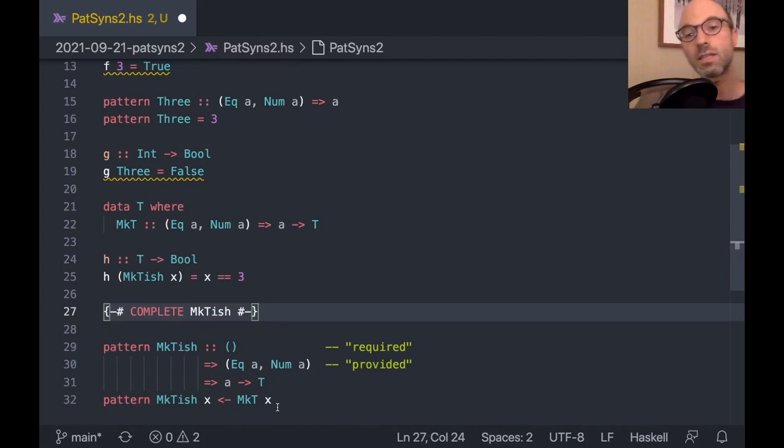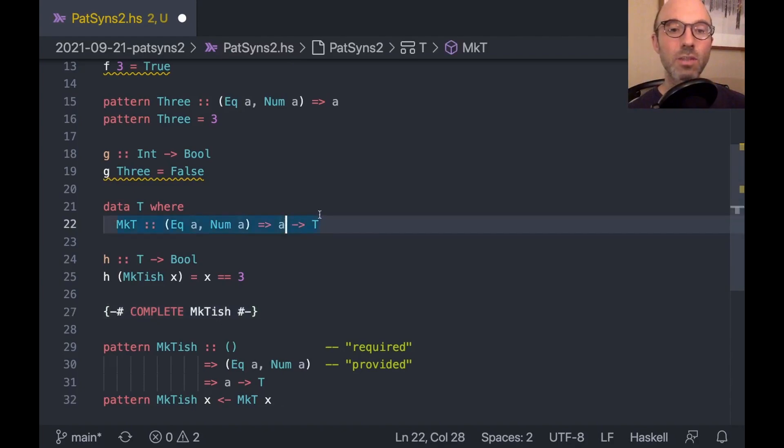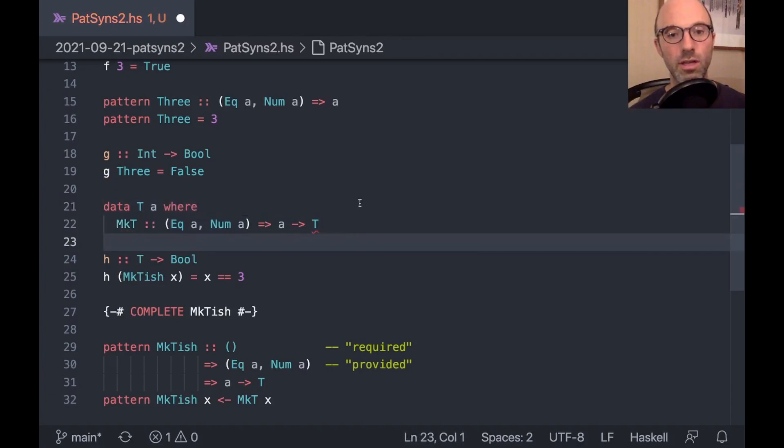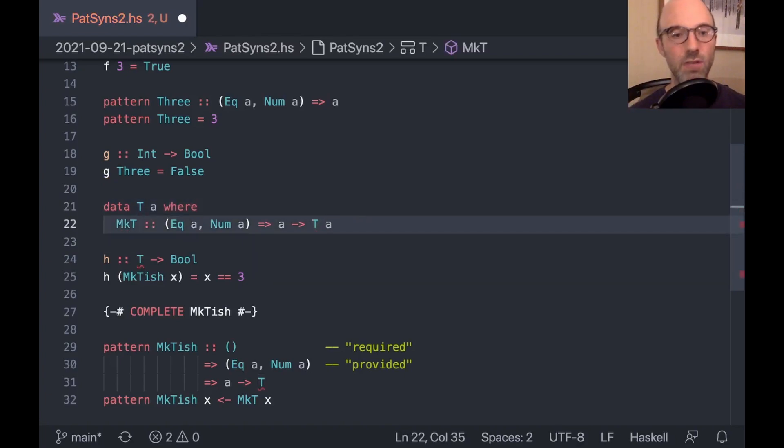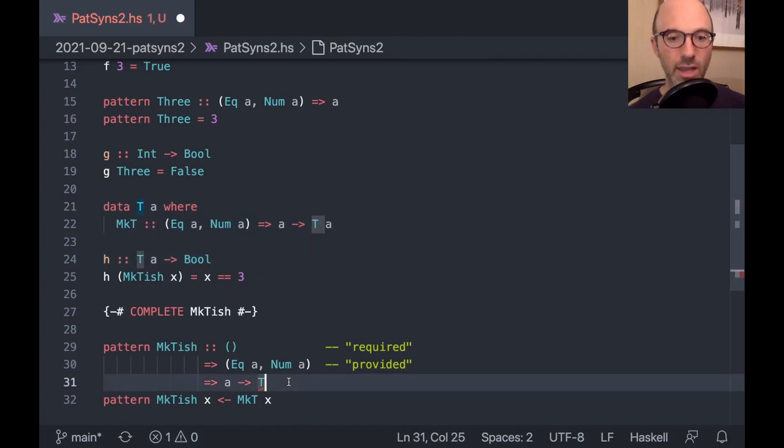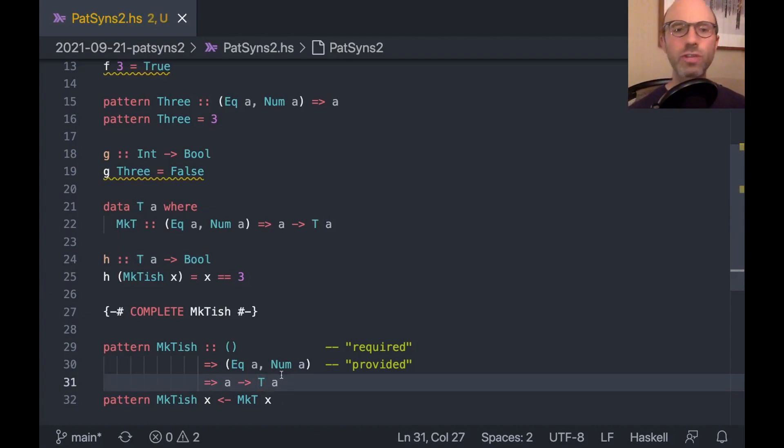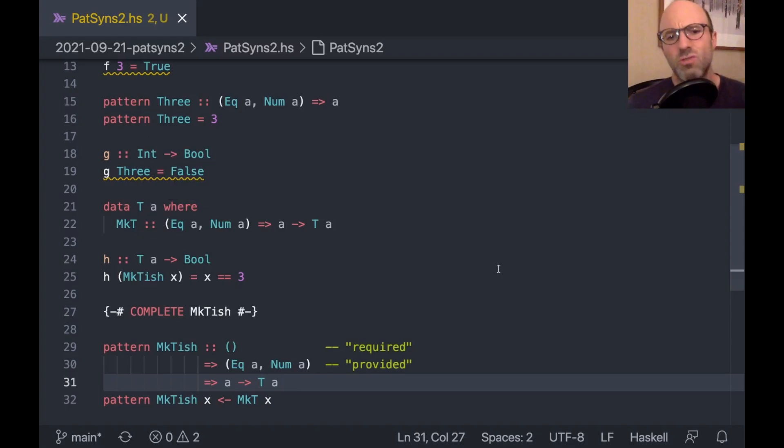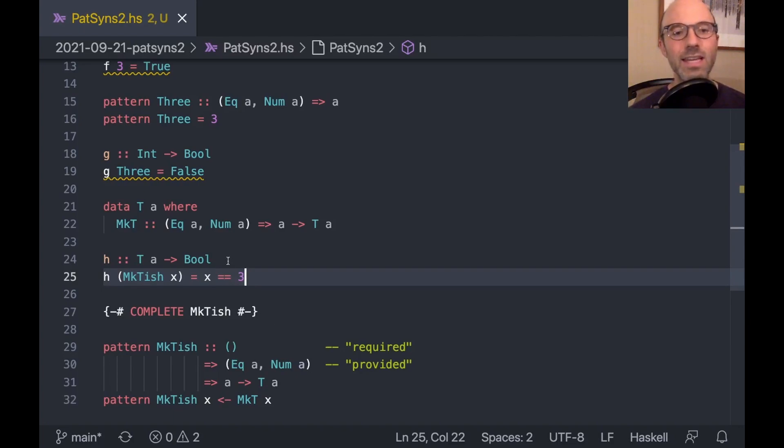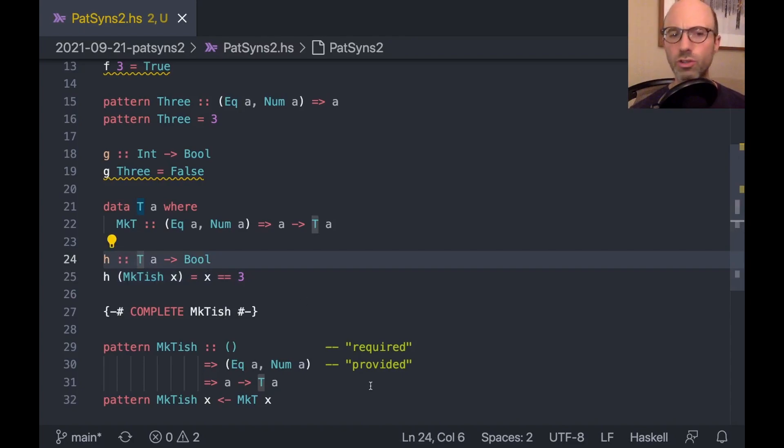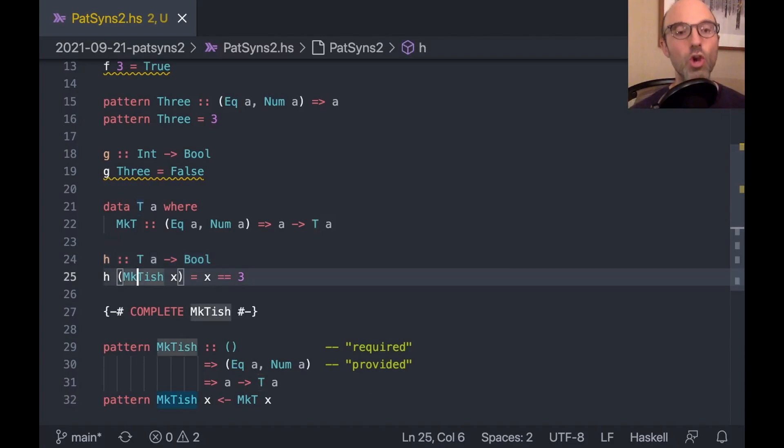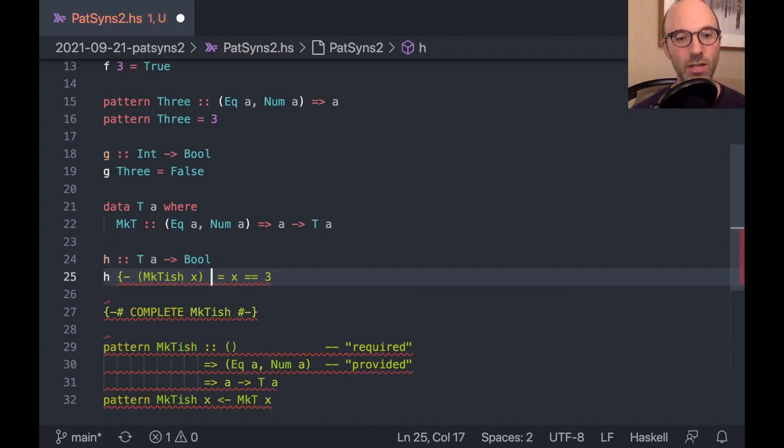The idea here is that the required constraint must be true before we ever look at anything. The pattern match itself doesn't say anything about this other than it uses this information. That's true for 3. eek a and num a must be true in order to write 3 here, which is why there's a small error there. Let's get rid of that error and turn it back into int. On the other hand, a provided constraint is something that we learn by doing the pattern match. And so that means that in the right-hand side of a function using mct-ish, we're going to get incomplete pattern match, even though it's complete. Let me add the complete pragma. So complete mct-ish.